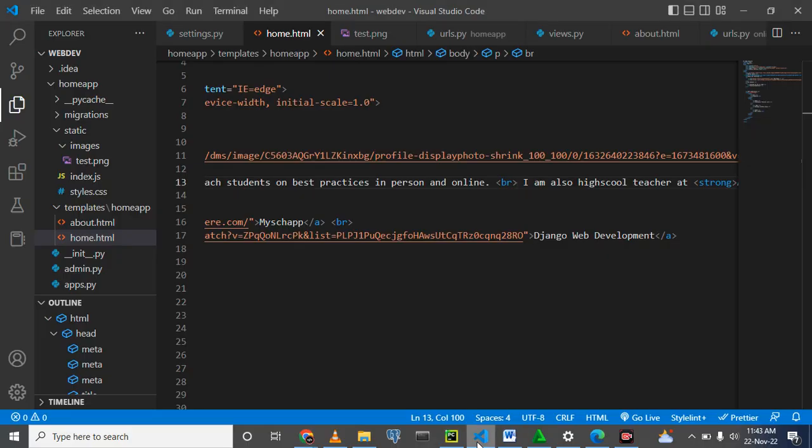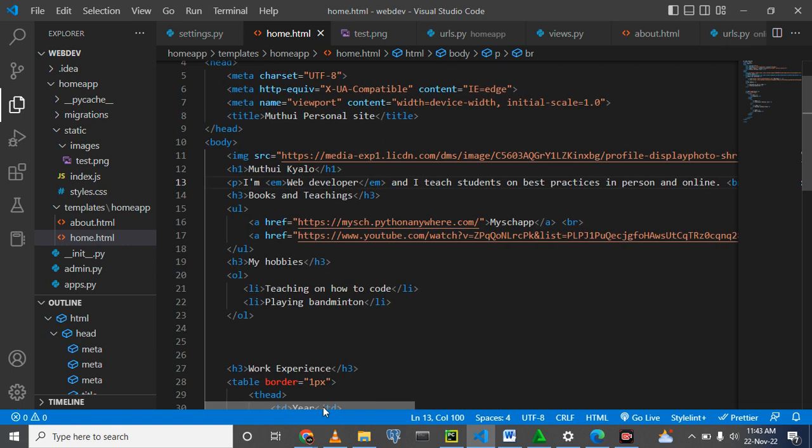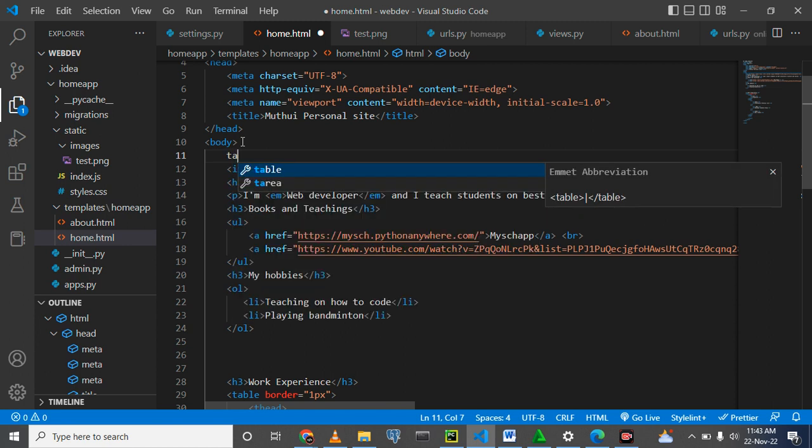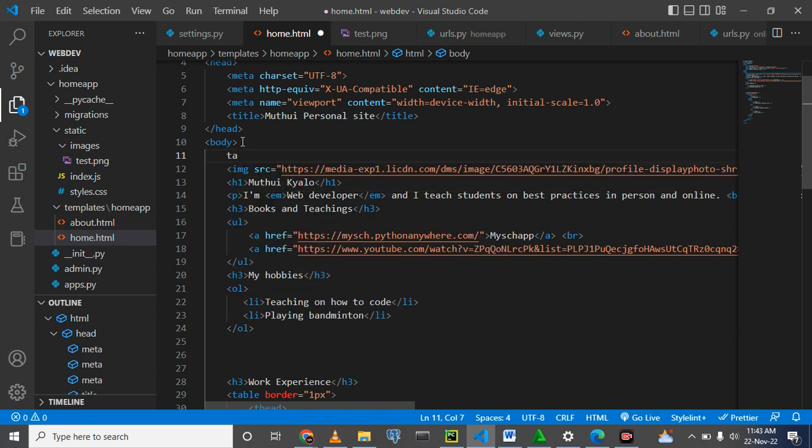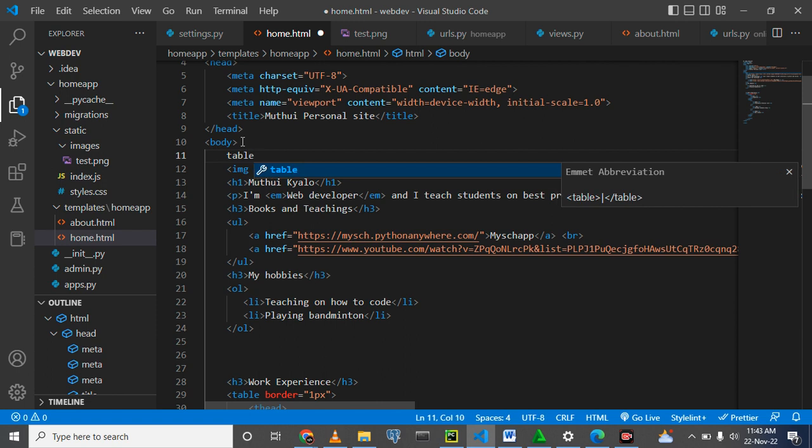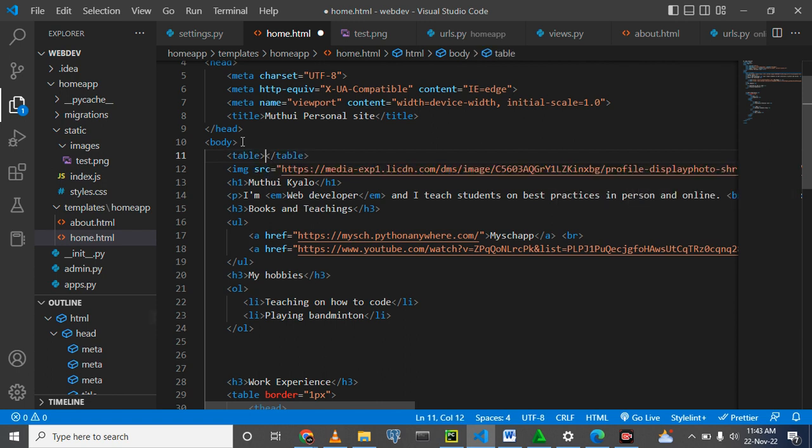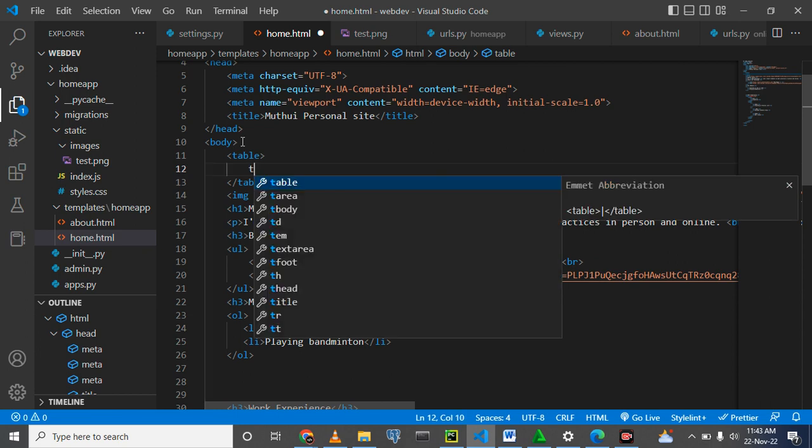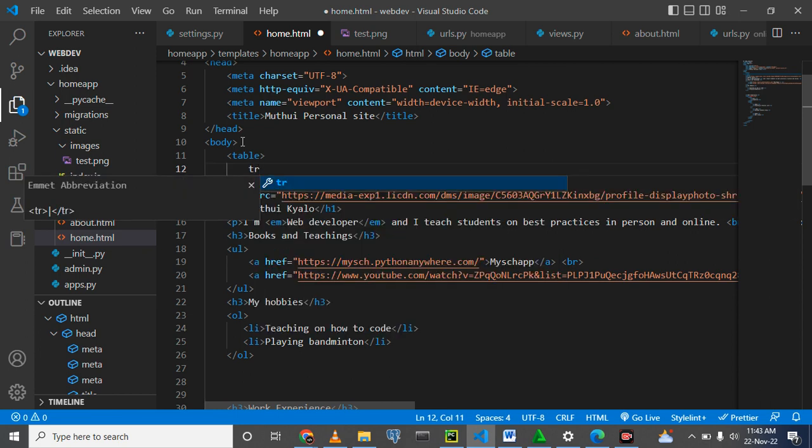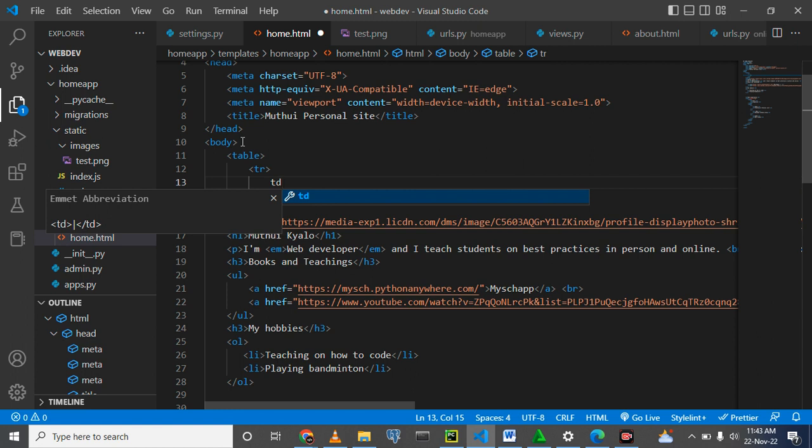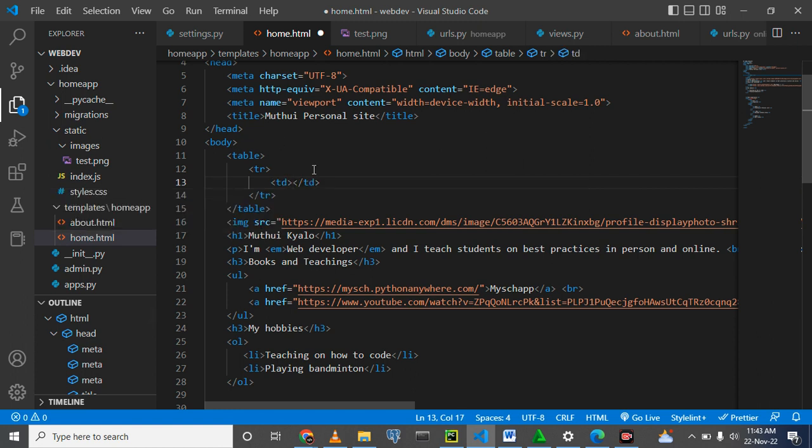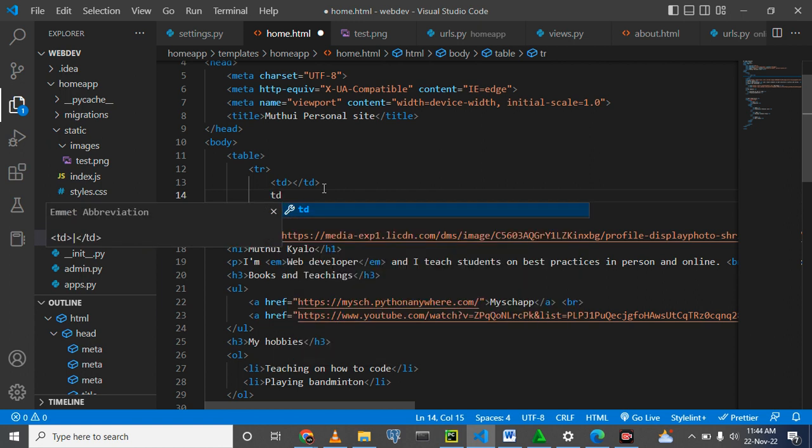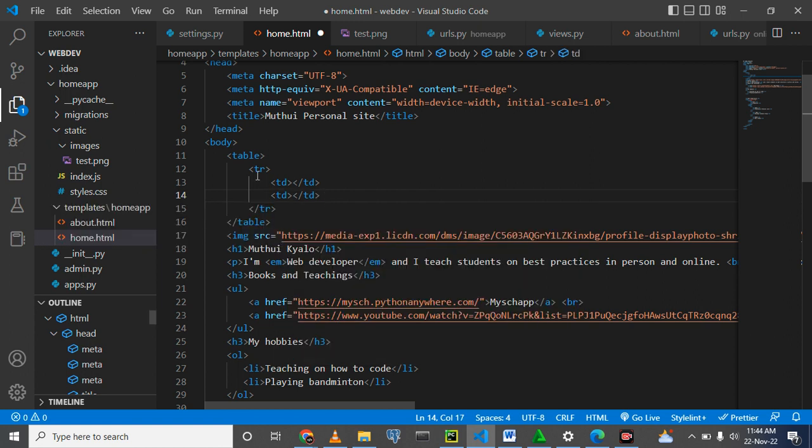Now here we want to make a table like that, and within a table row we want table data and another table data. Now this first one is actually a one row with two columns or two cells.